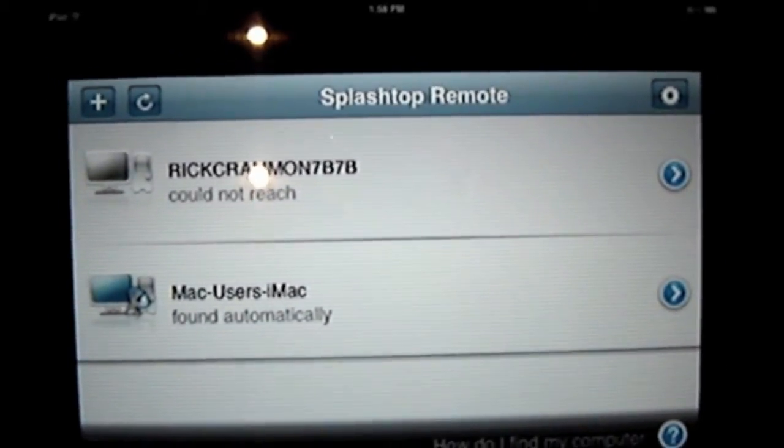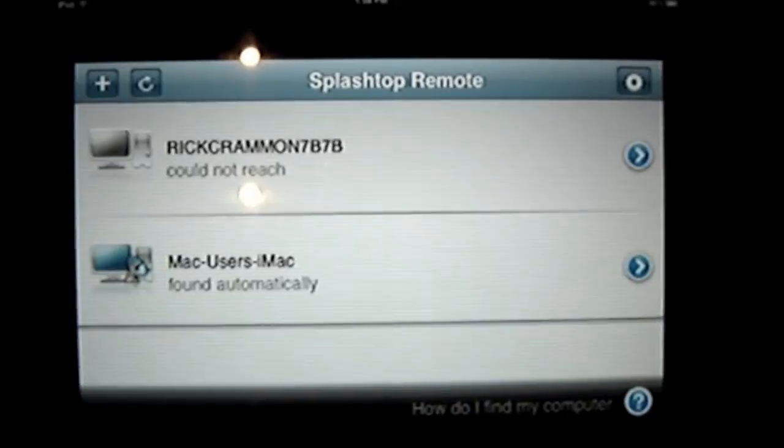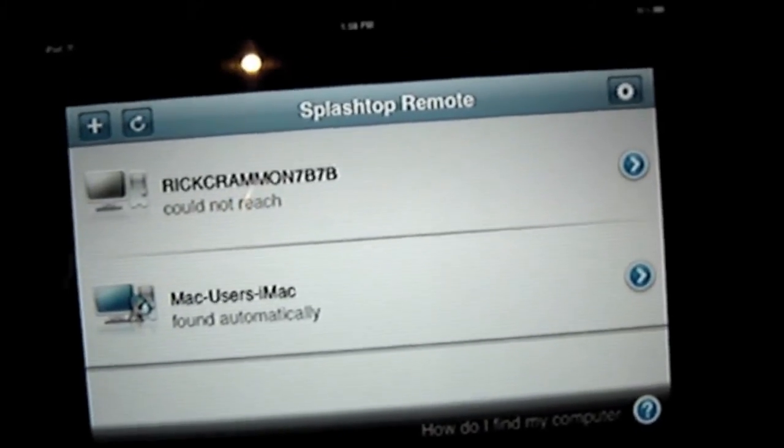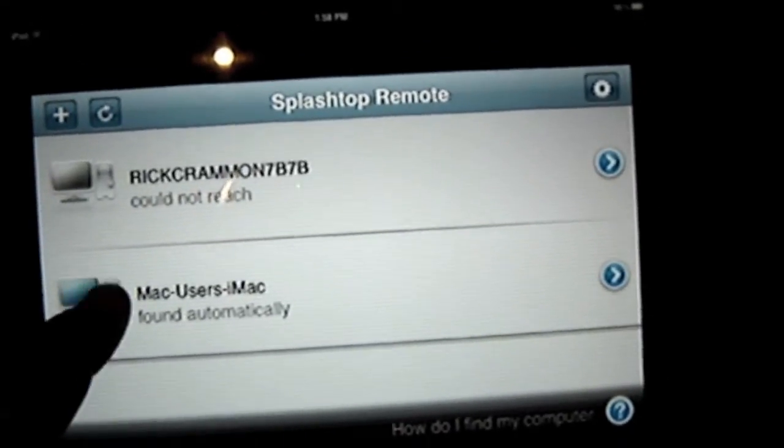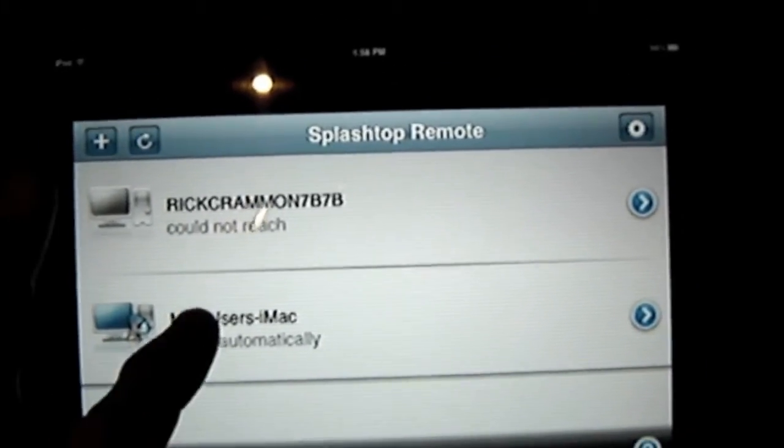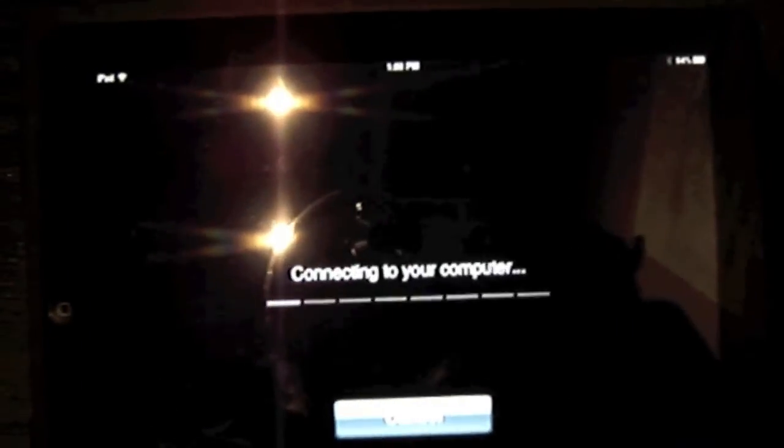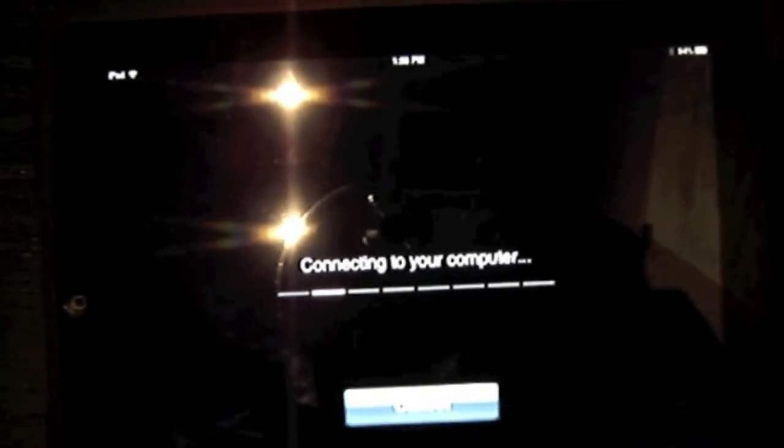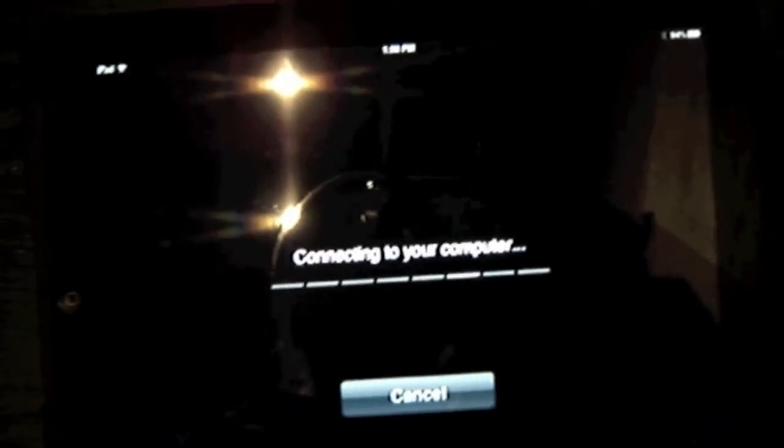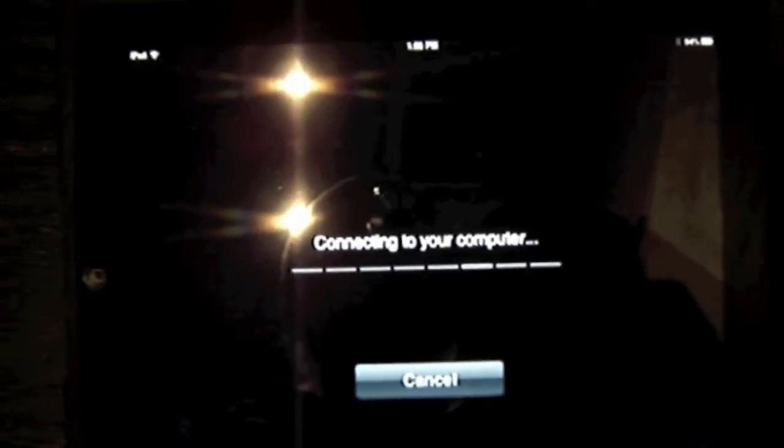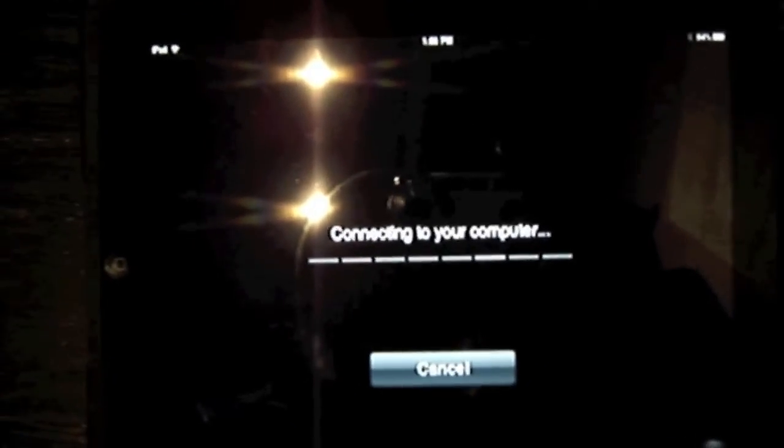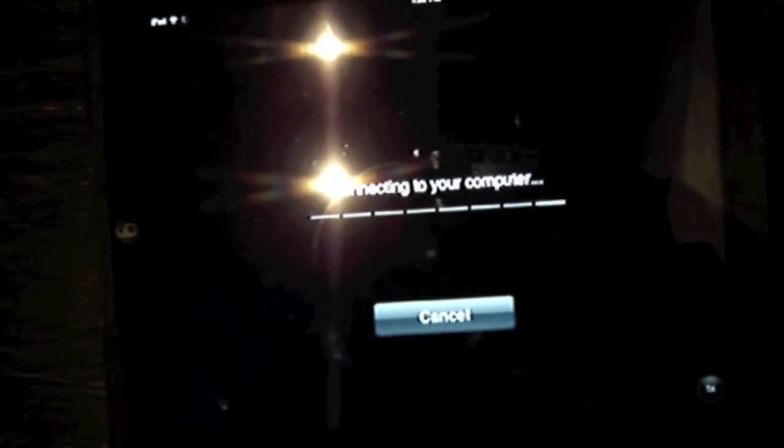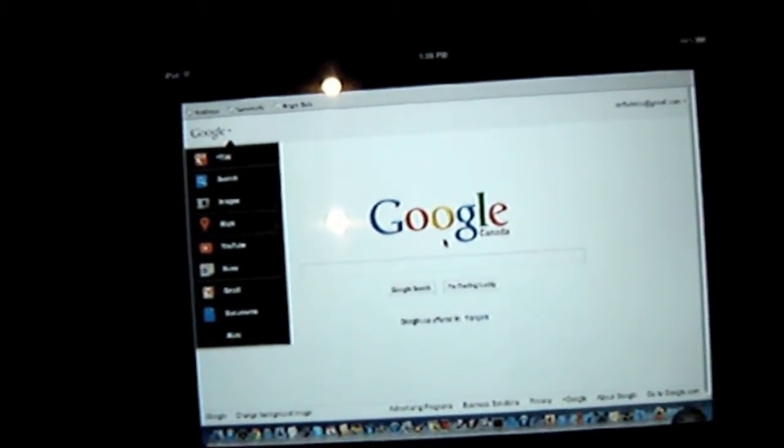Okay, we're here at Sirius Coffee, and we're going to try the Splashtop application. It shows it's connected to my computer, that's connected to my iMac at home. There we are, connection established.